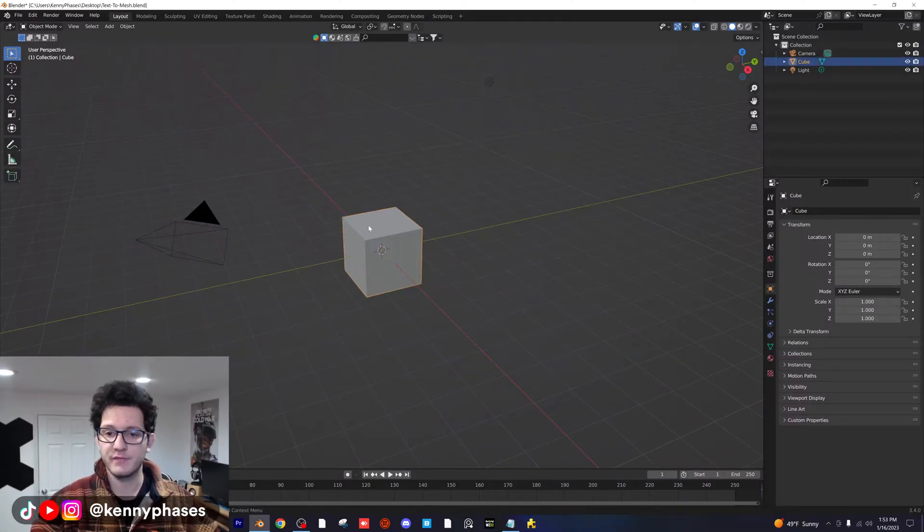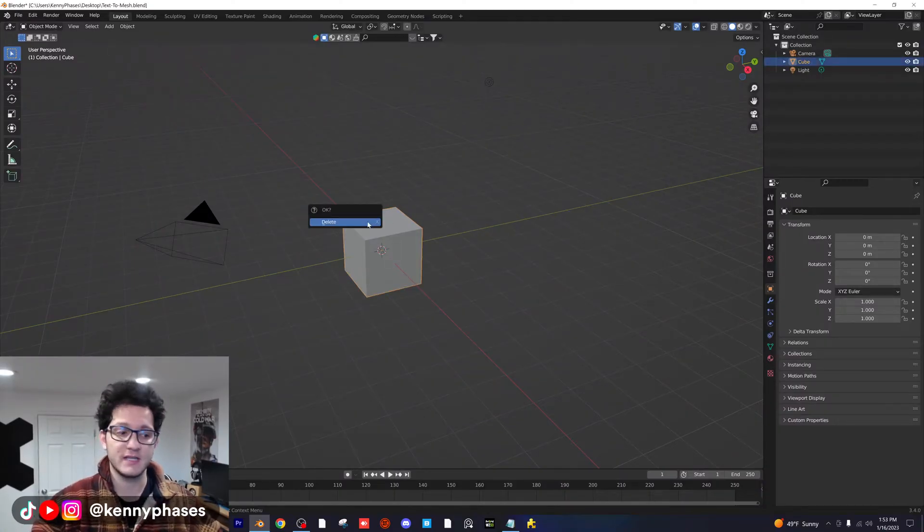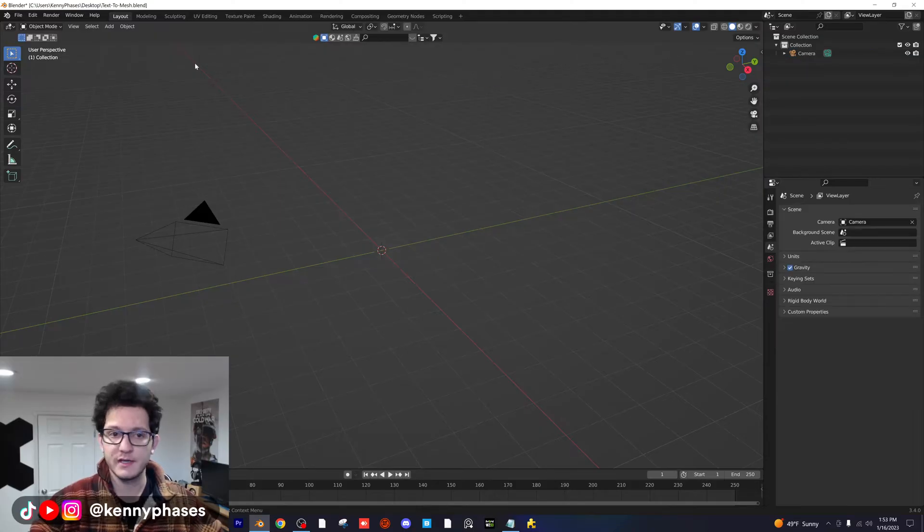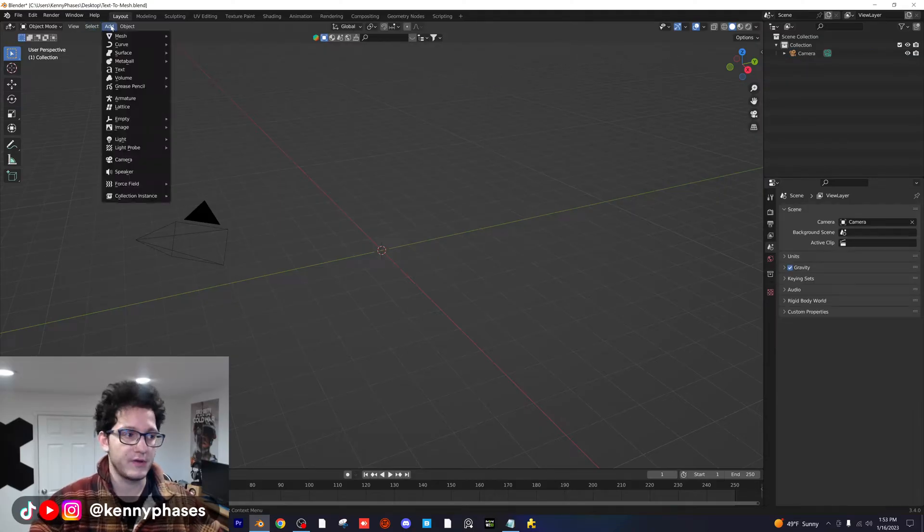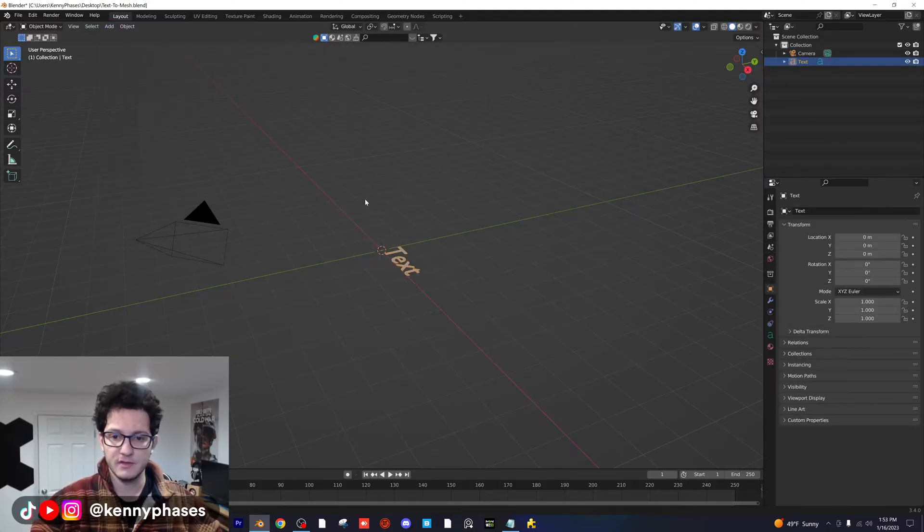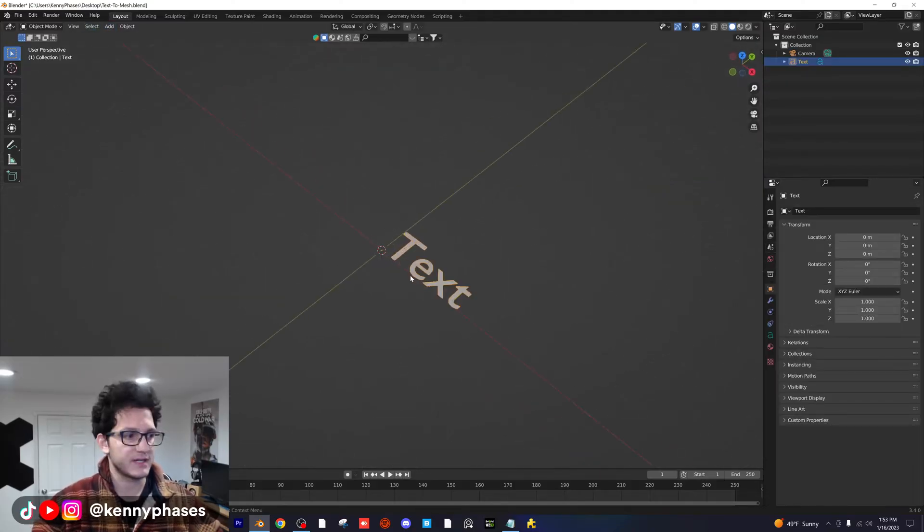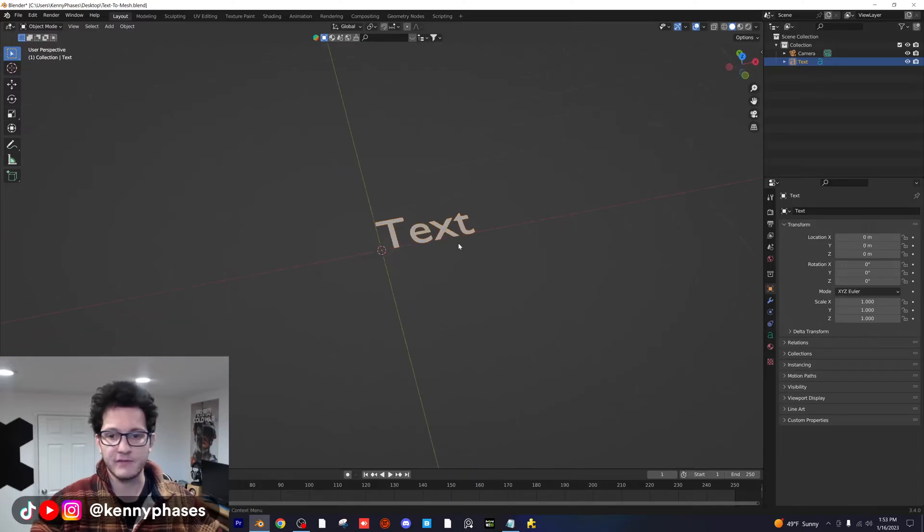We're in a new Blender file here. Let me go ahead and delete this cube, delete the light. And then we're going to go to add text. And then as you can see, our text is laying flat right here.